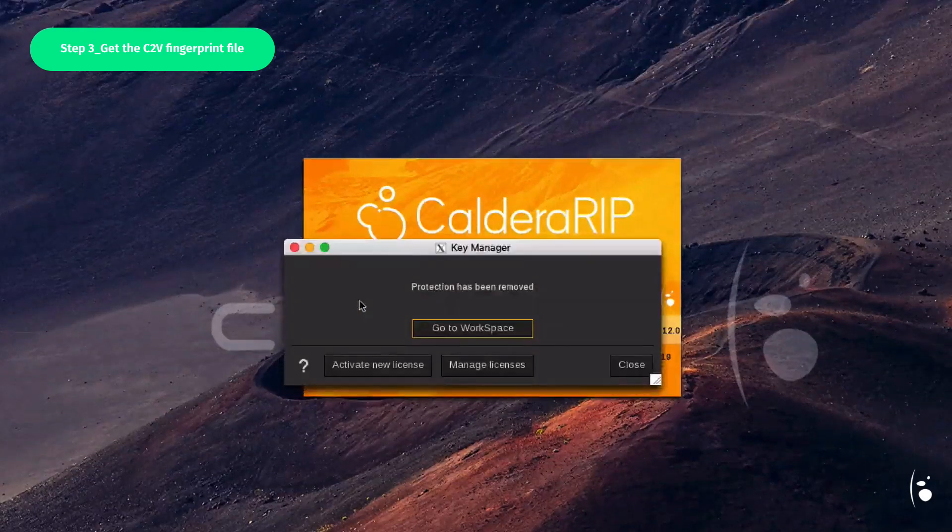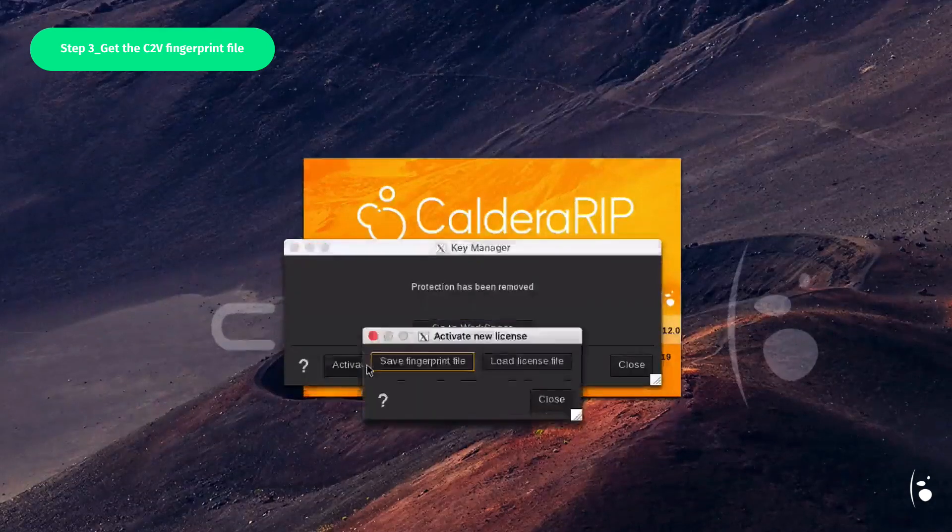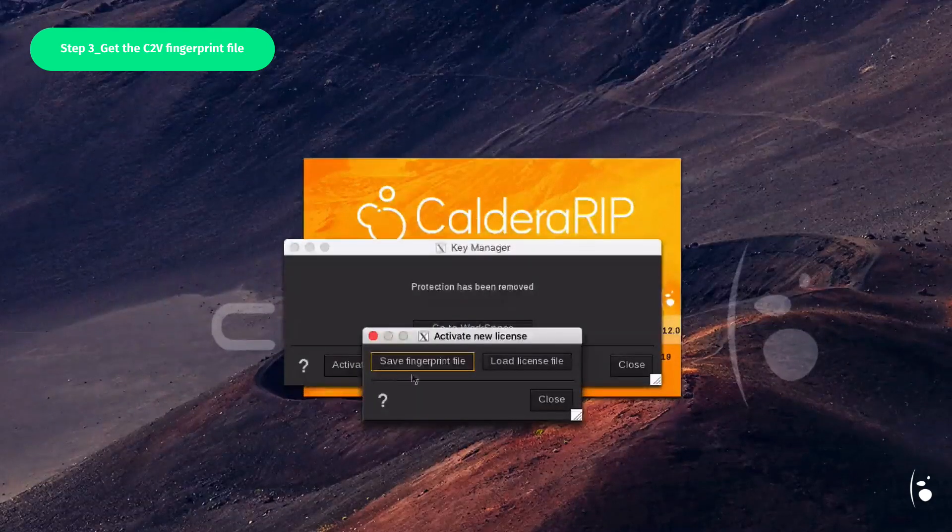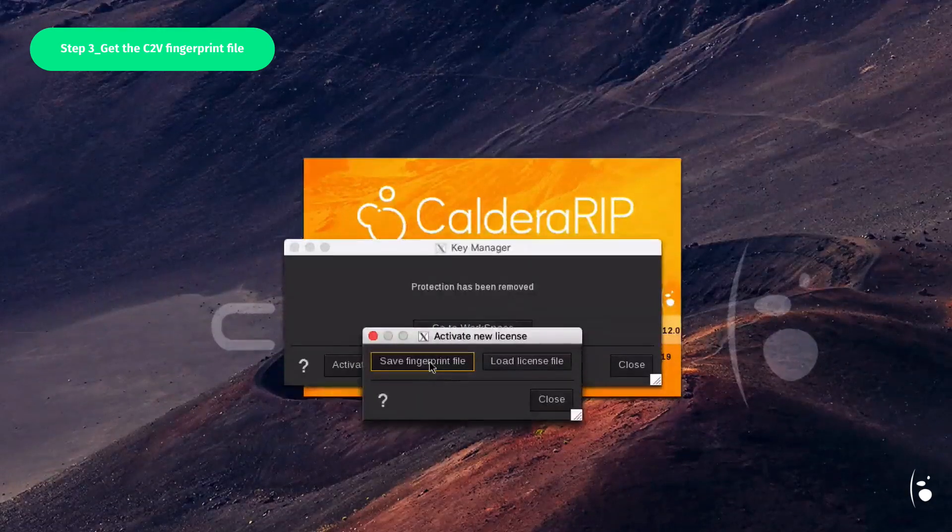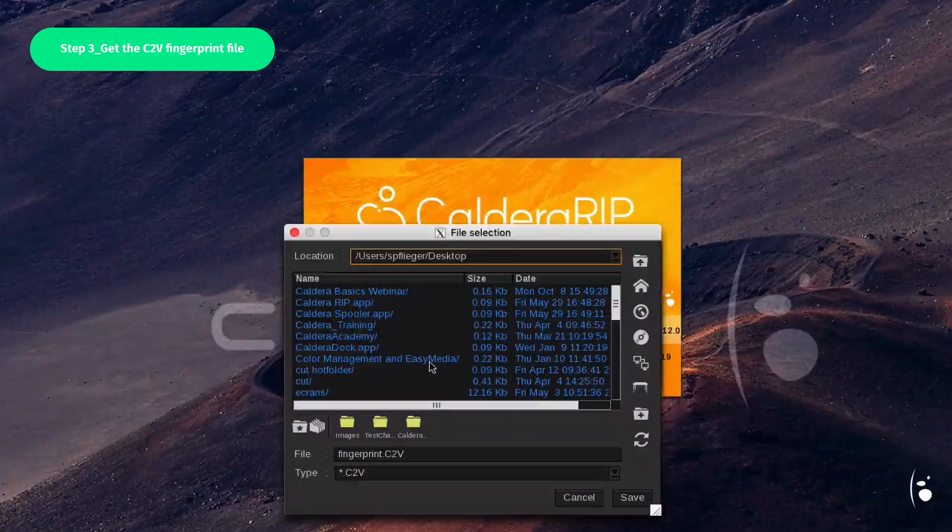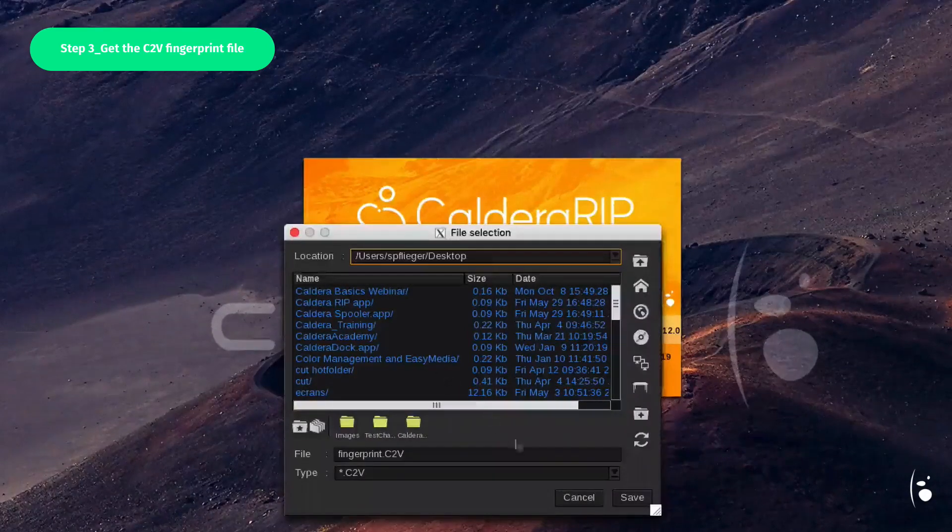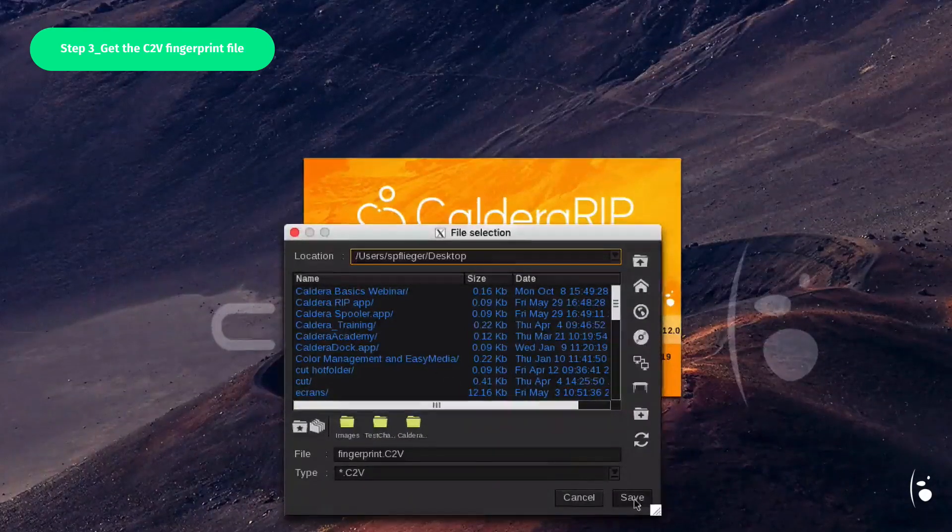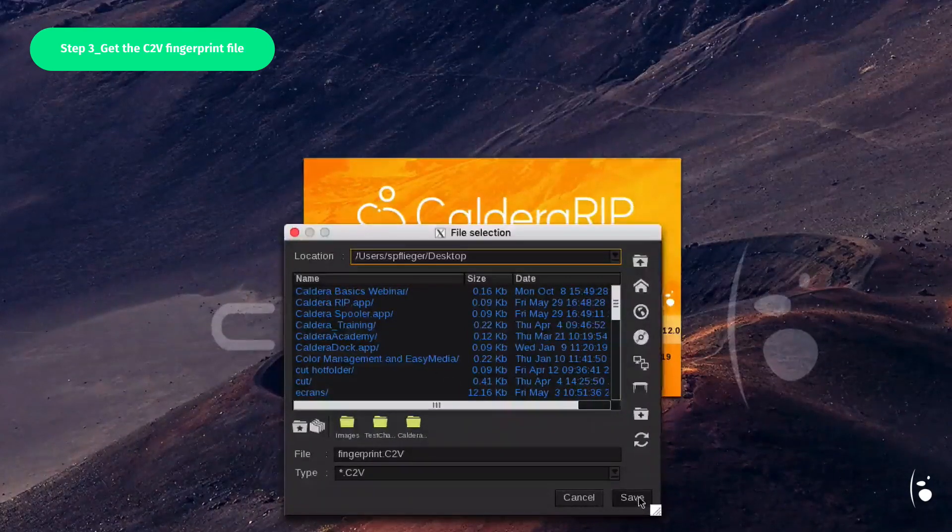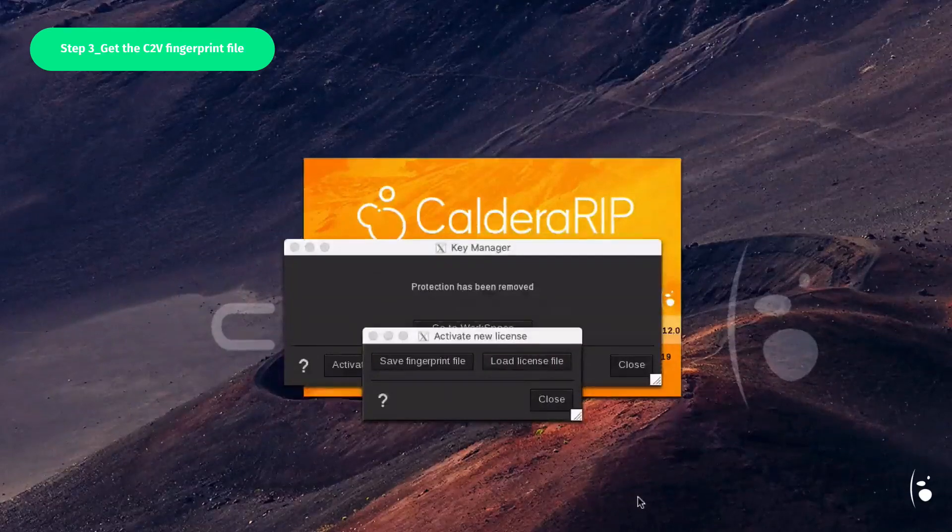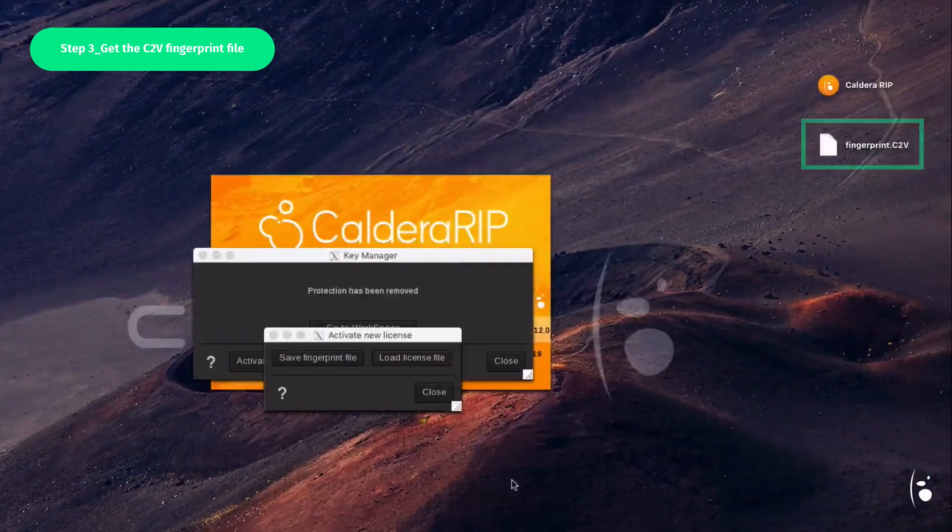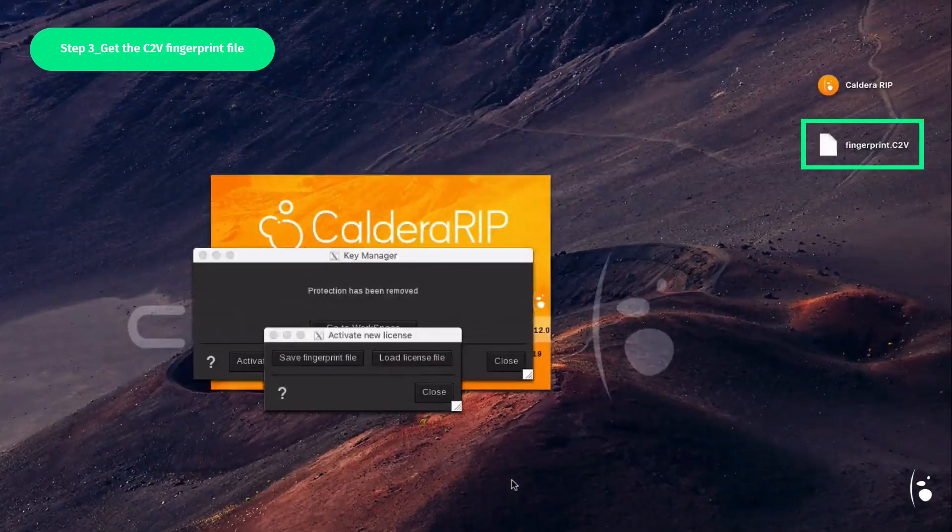Then click on Activate New License. Finally, click on Save Fingerprint File to create your fingerprint file on the desktop, for instance. The C2V file is now available.